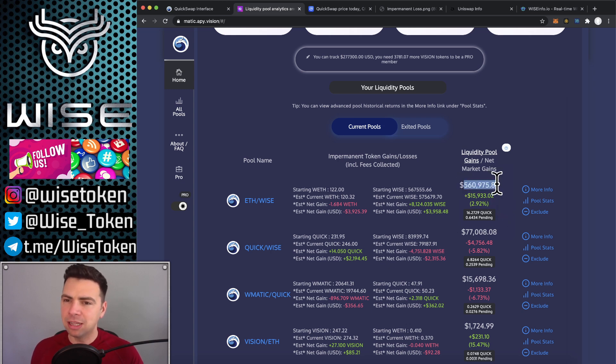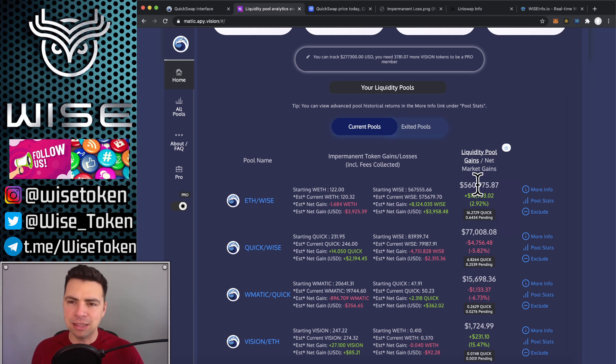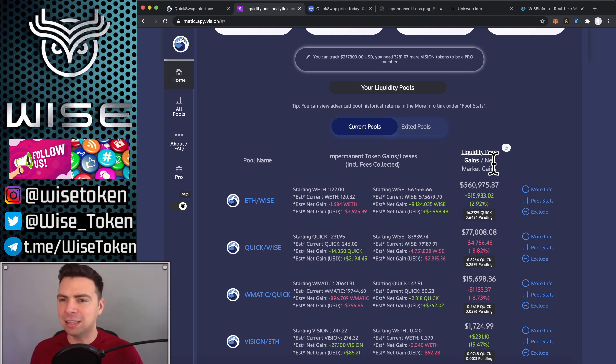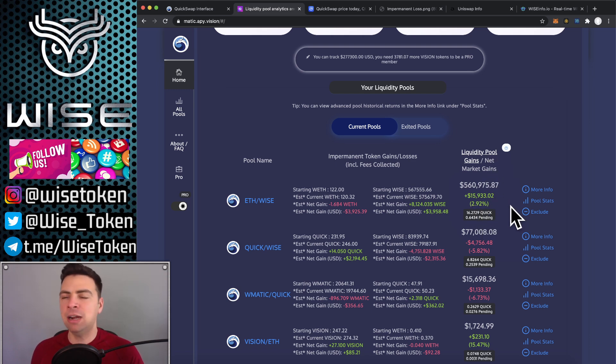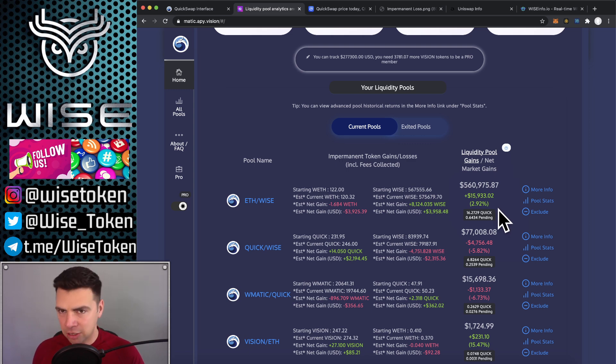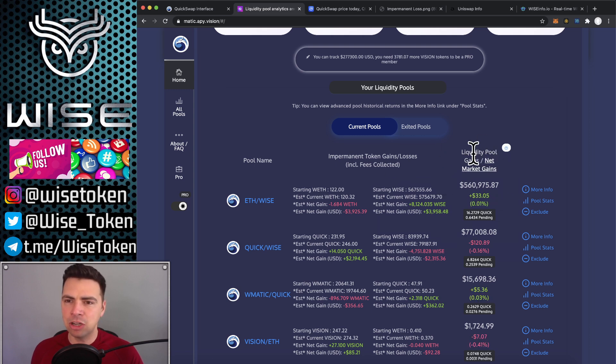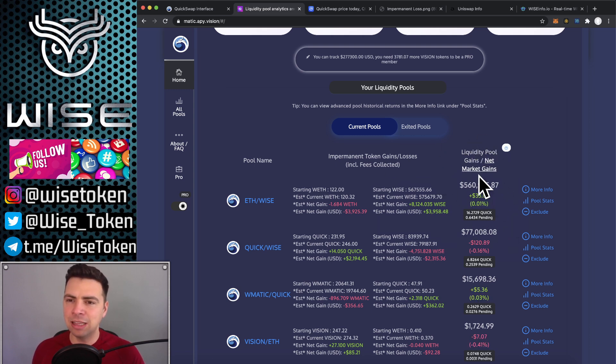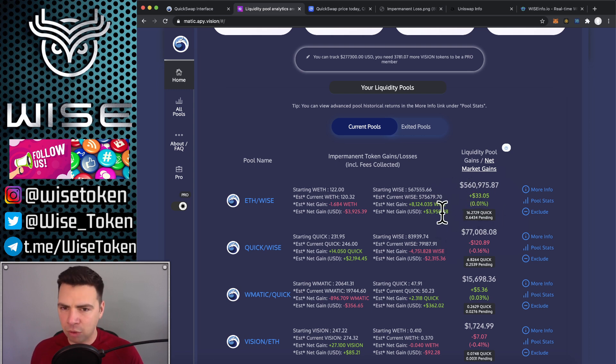Now, of course, this is a big pool. This is $560,000. However, this ratio would be exactly the same. So 2.92%, just gained 3%. It wouldn't matter if I had $1,000 in here, $500 in here, or $10 million in here. It's the same ratio. Everybody in the pool gets the same ratio. The same is to be said for the liquidity providing. You would get the same ratio.